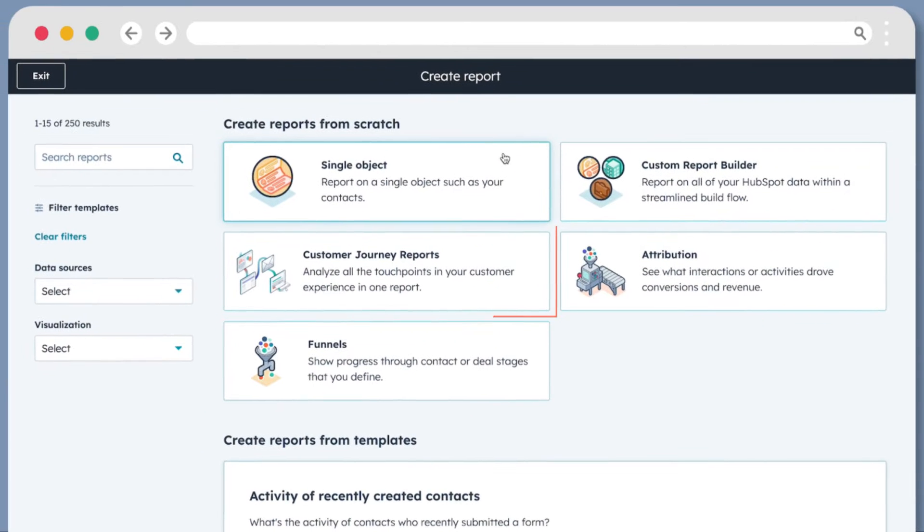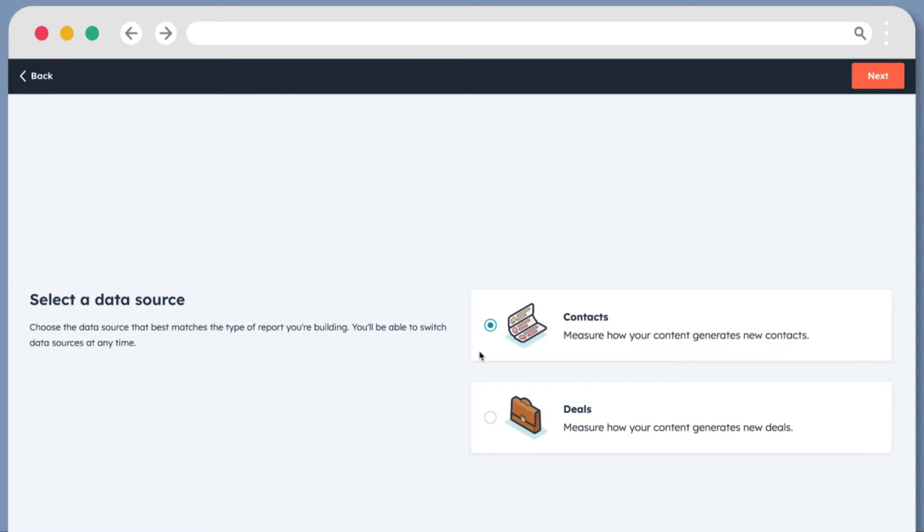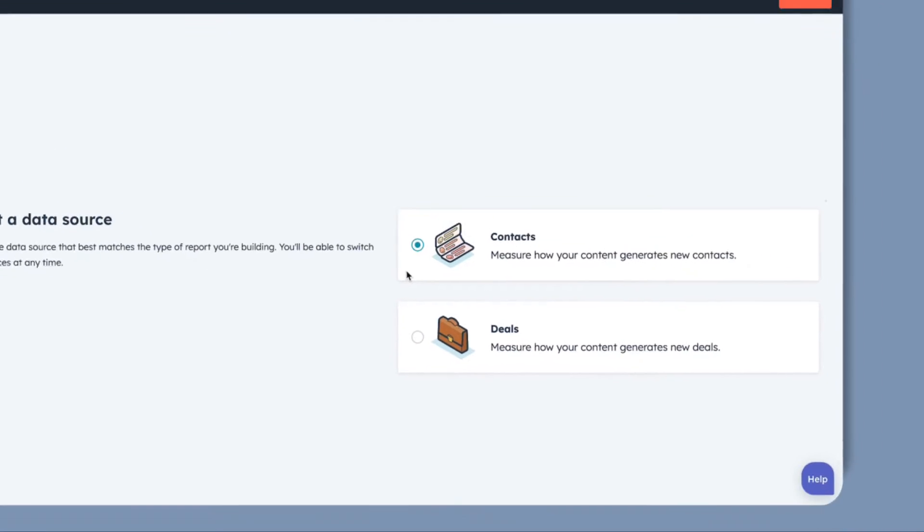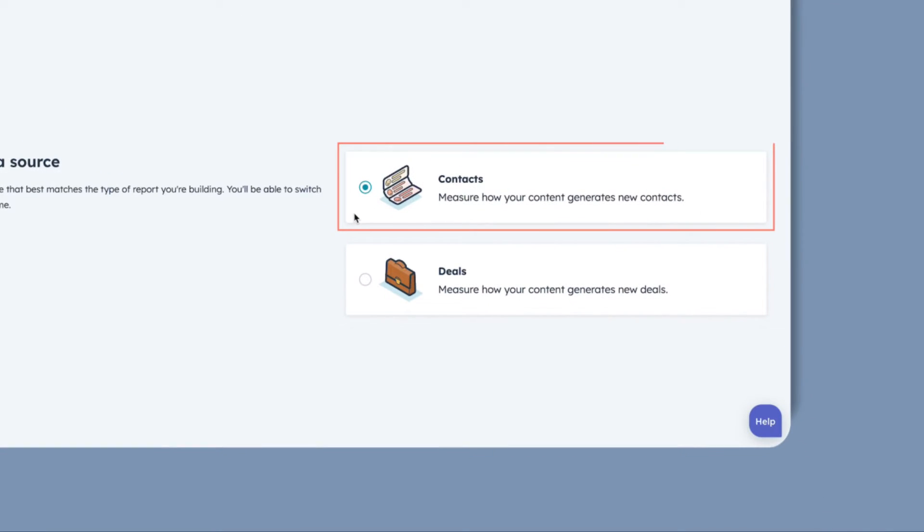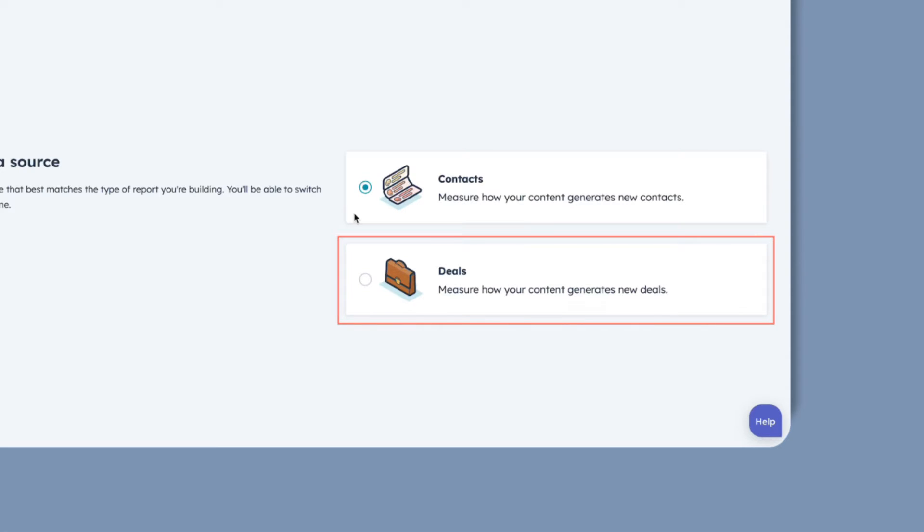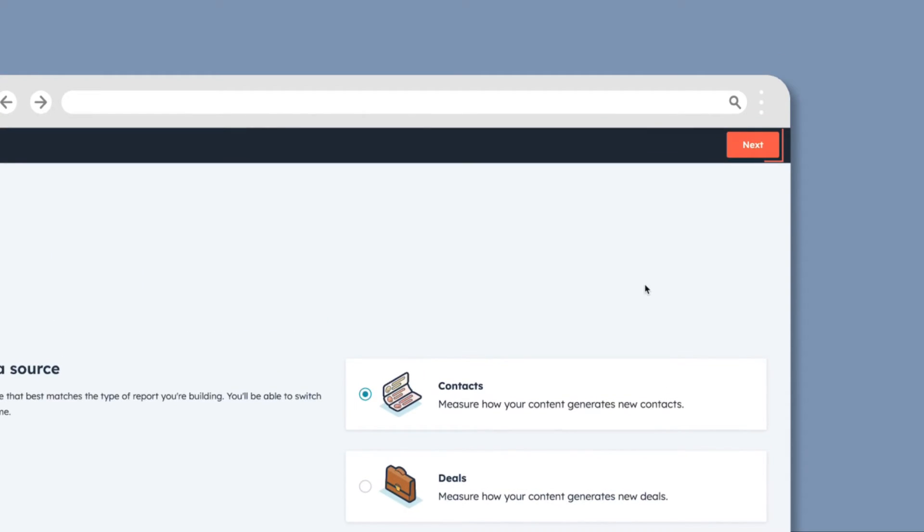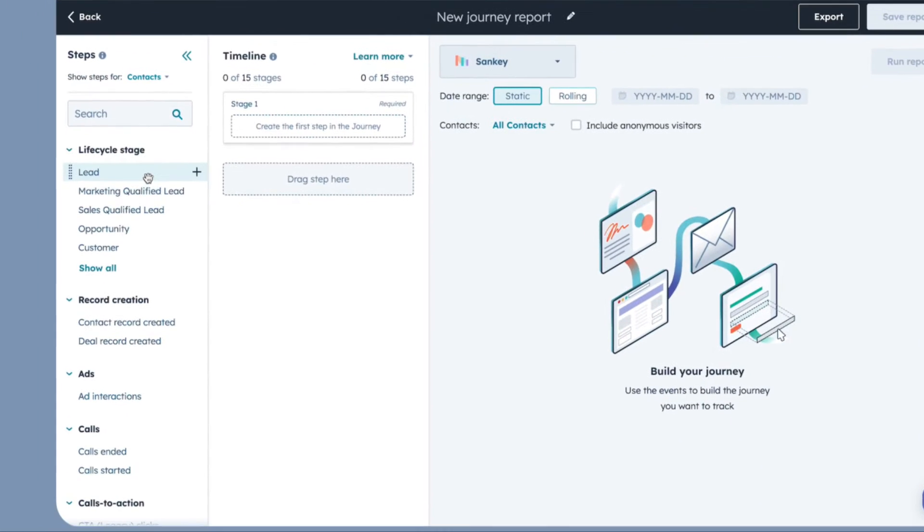Now, select Customer Journey Reports. Select a data source. Select Contacts to analyze how your content generates new contacts. Select Deals to assess how your content generates new deals. Click Next.